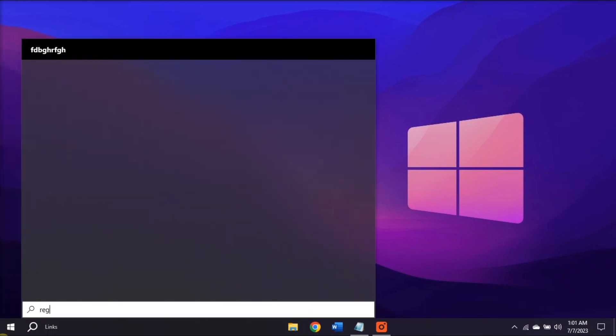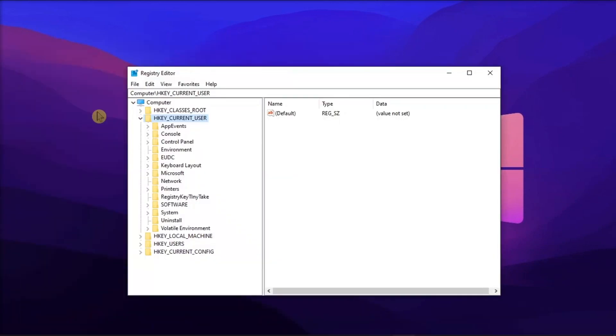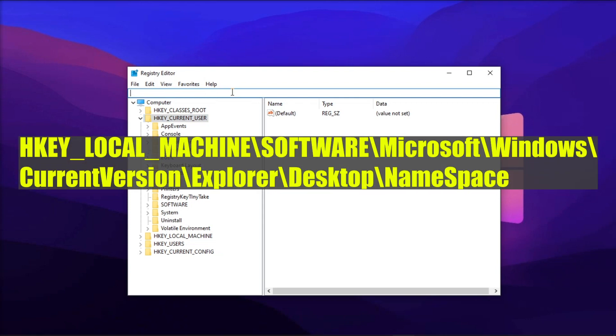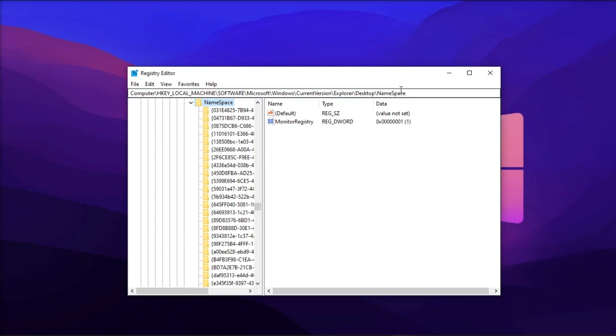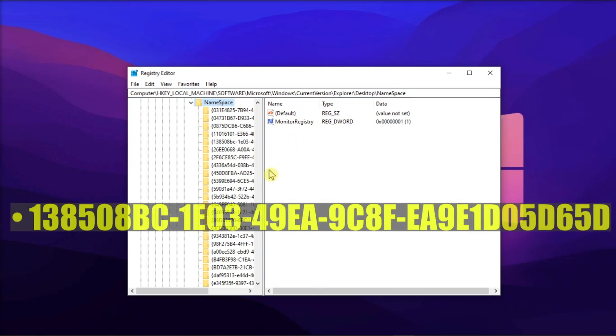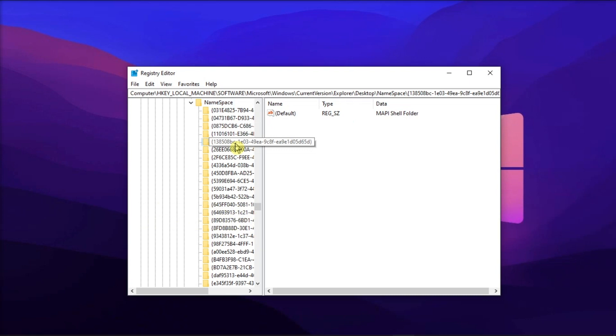Firstly, permanently delete it by going to the Registry Editor, navigate to this path, locate all of these occurrences, and then remove all of them.